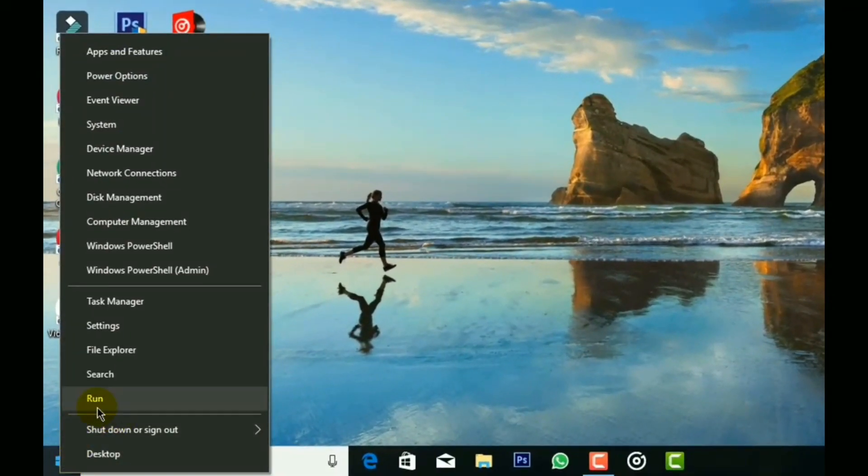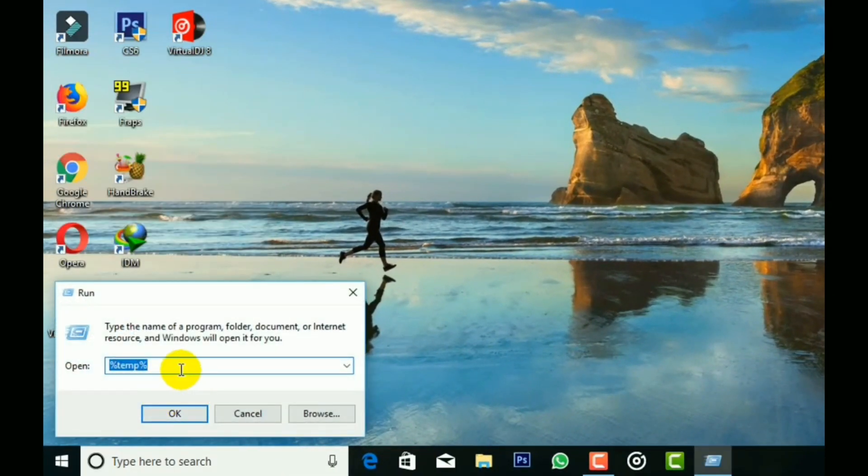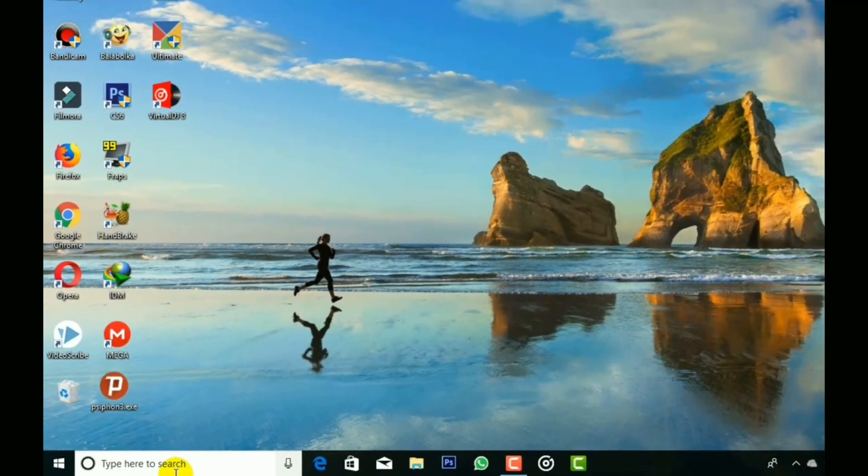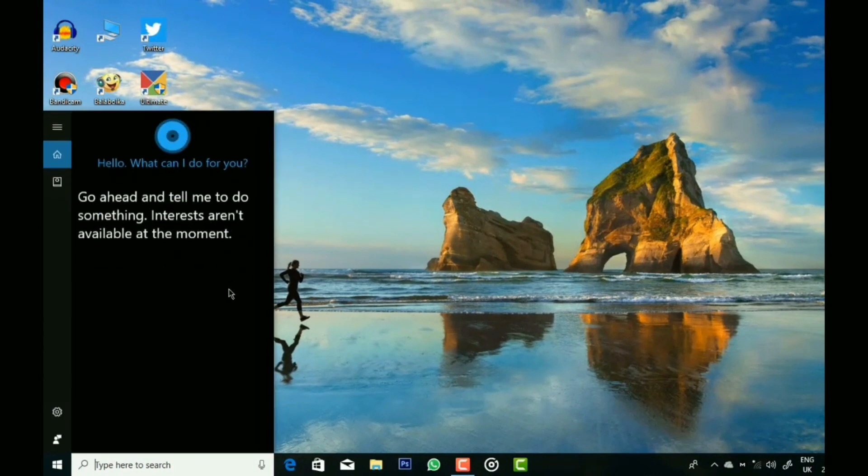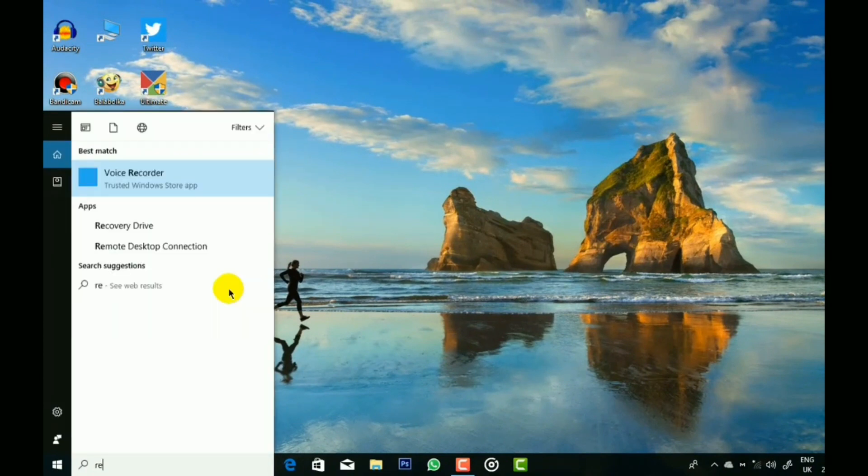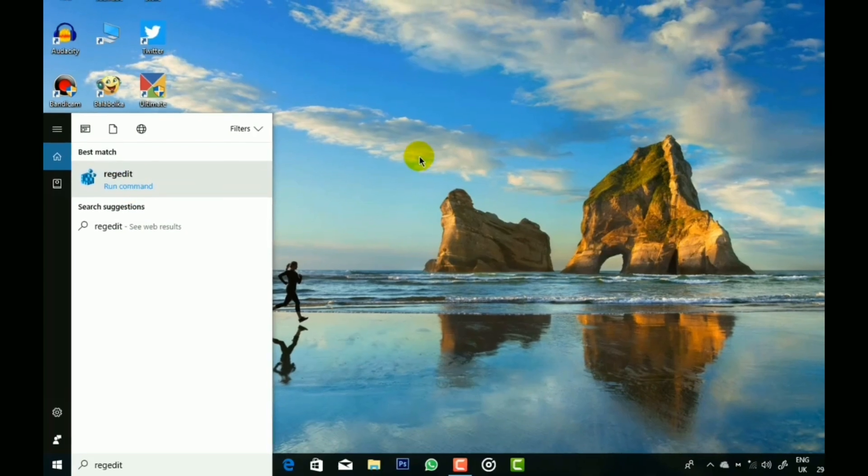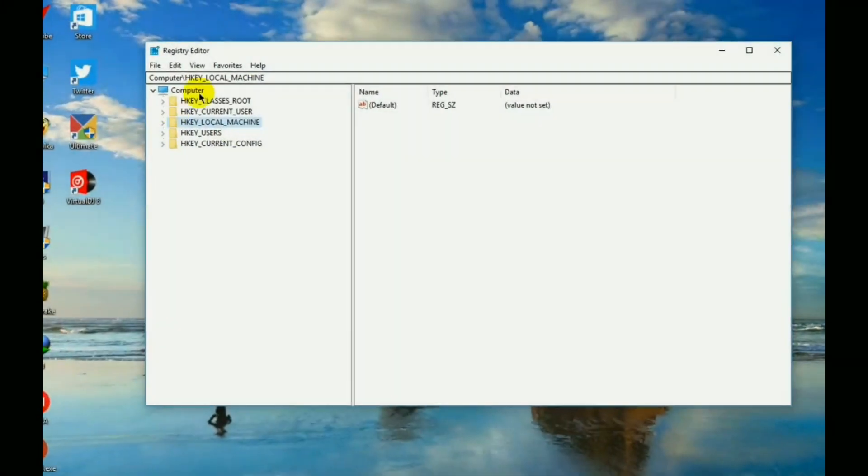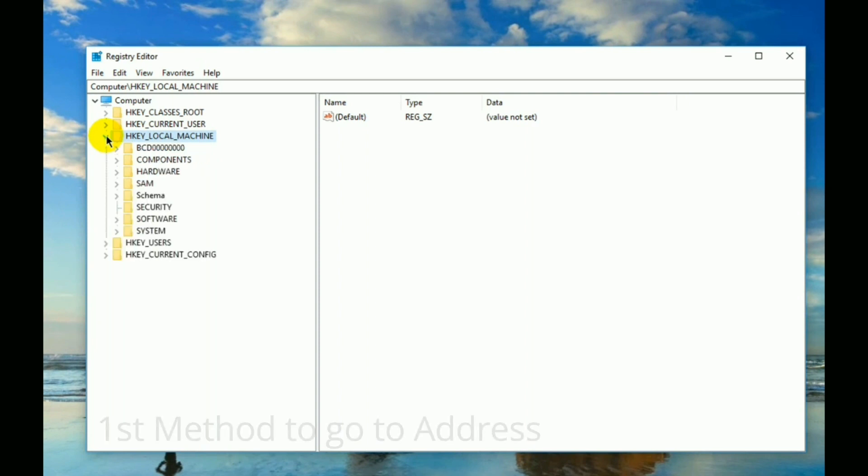and then select Run, type regedit, and hit Enter. The second method is: go to the search bar, type regedit, then click on it and allow the permissions it asks. You will get this type of interface. Now follow the steps carefully.